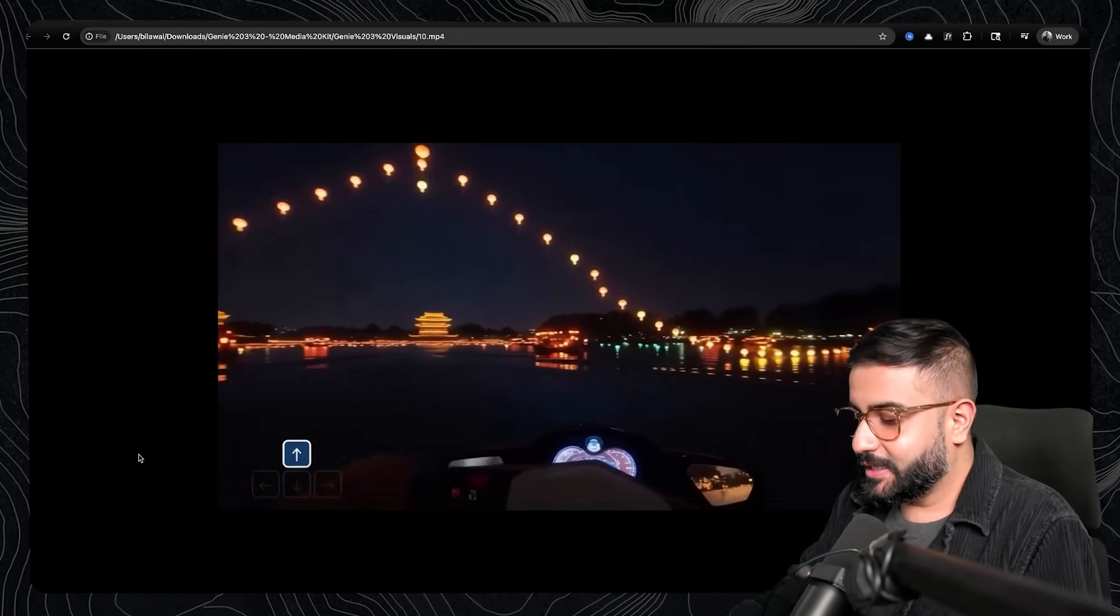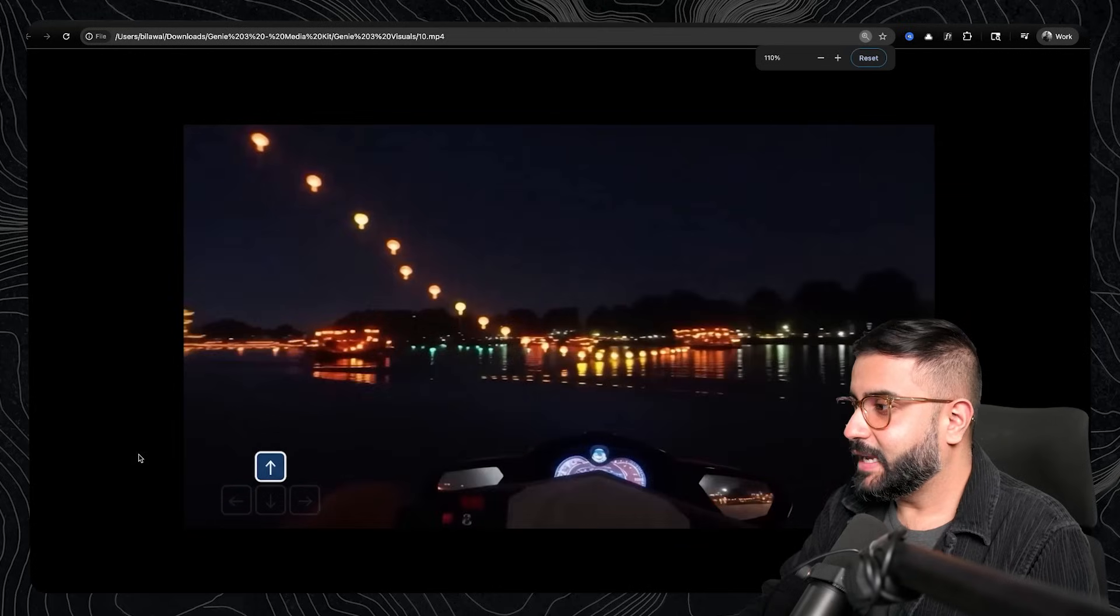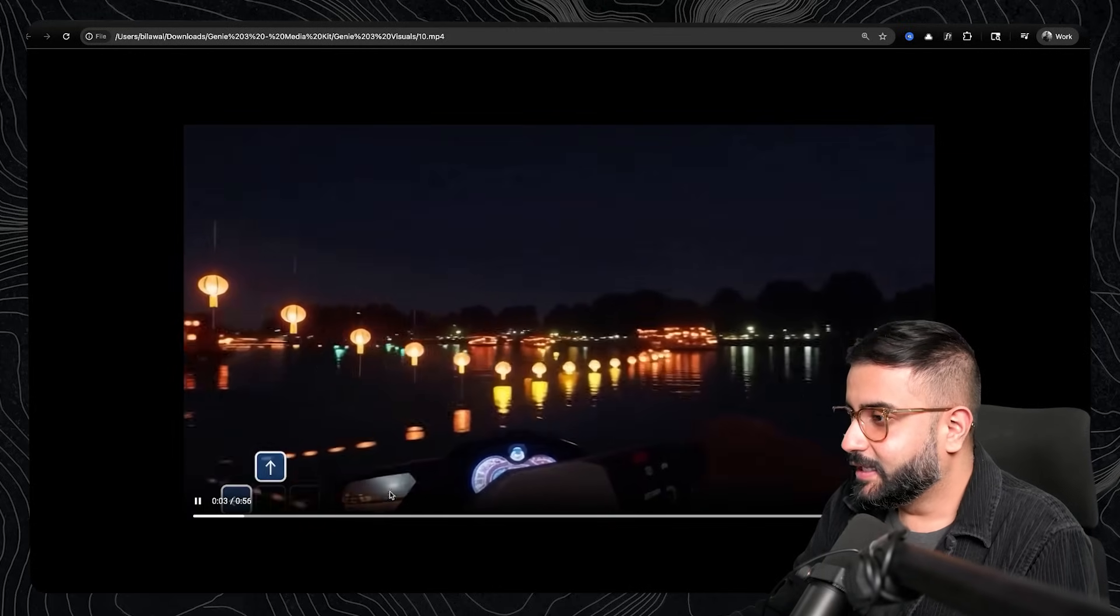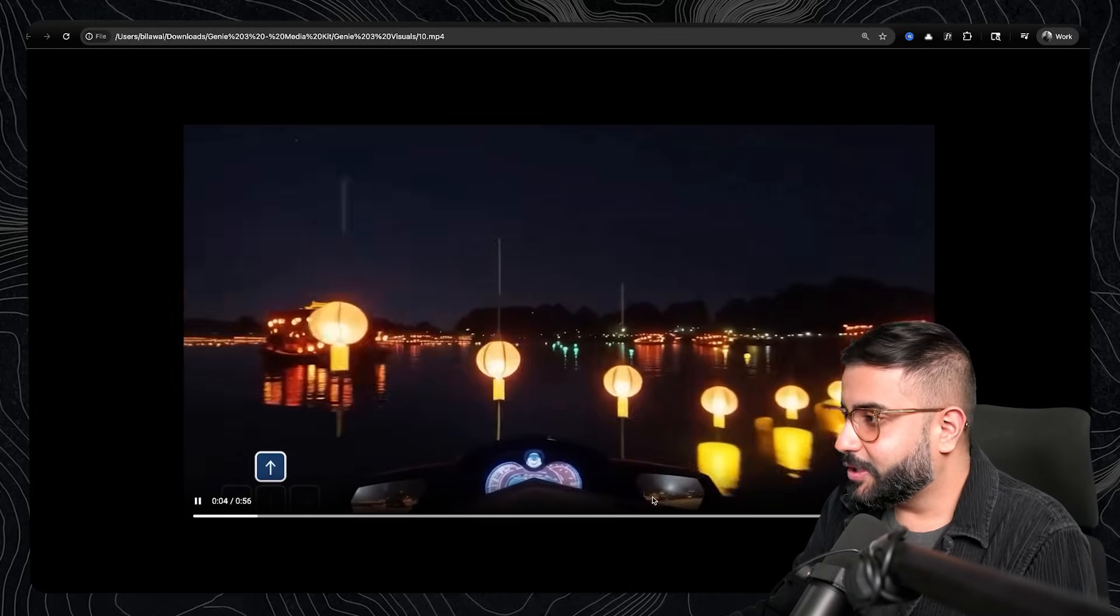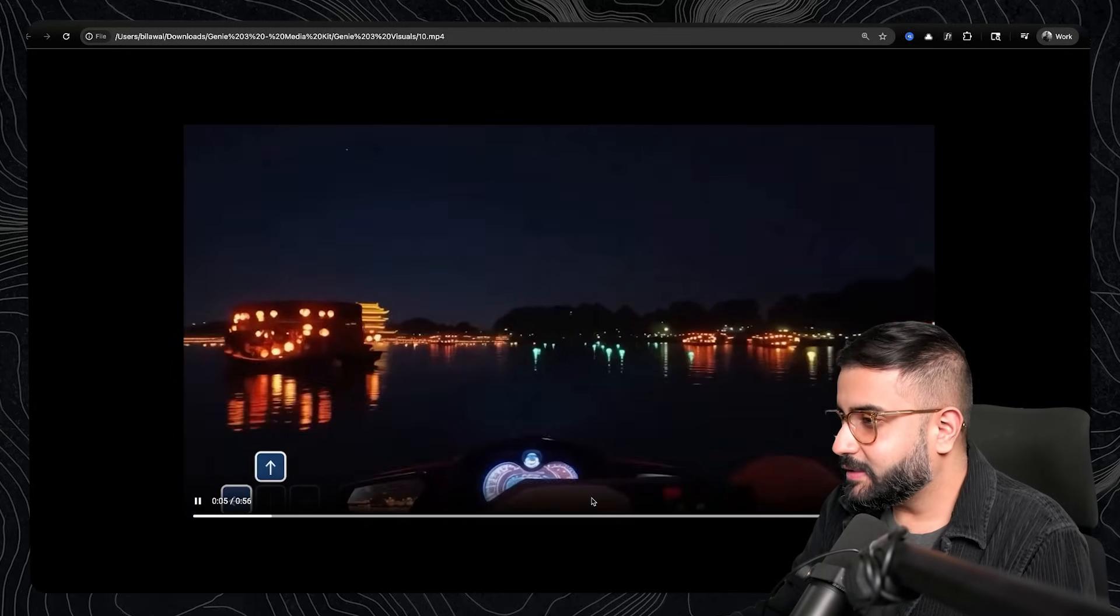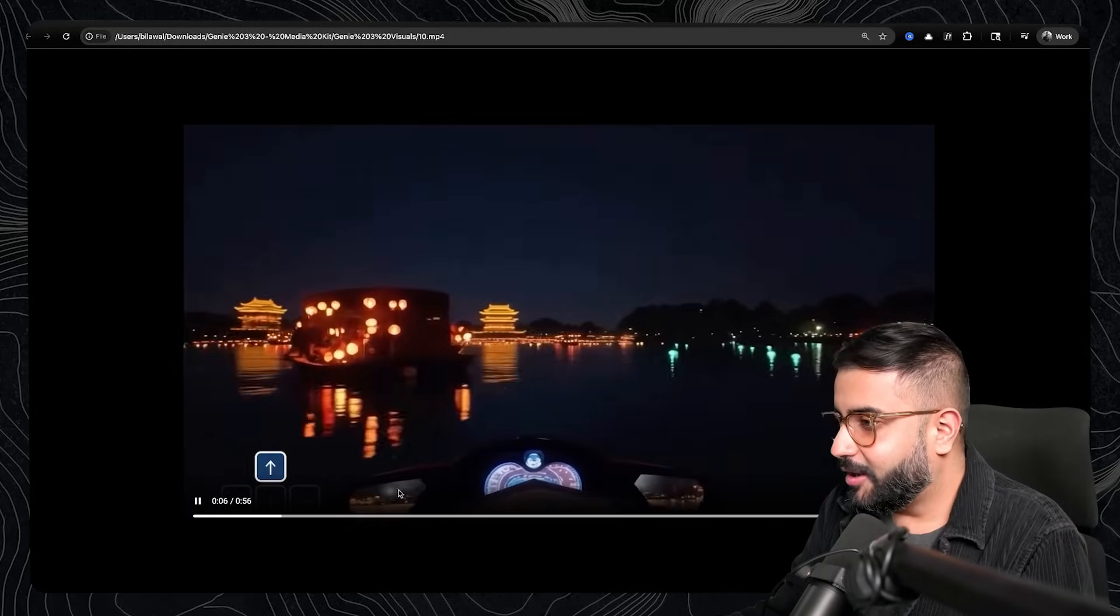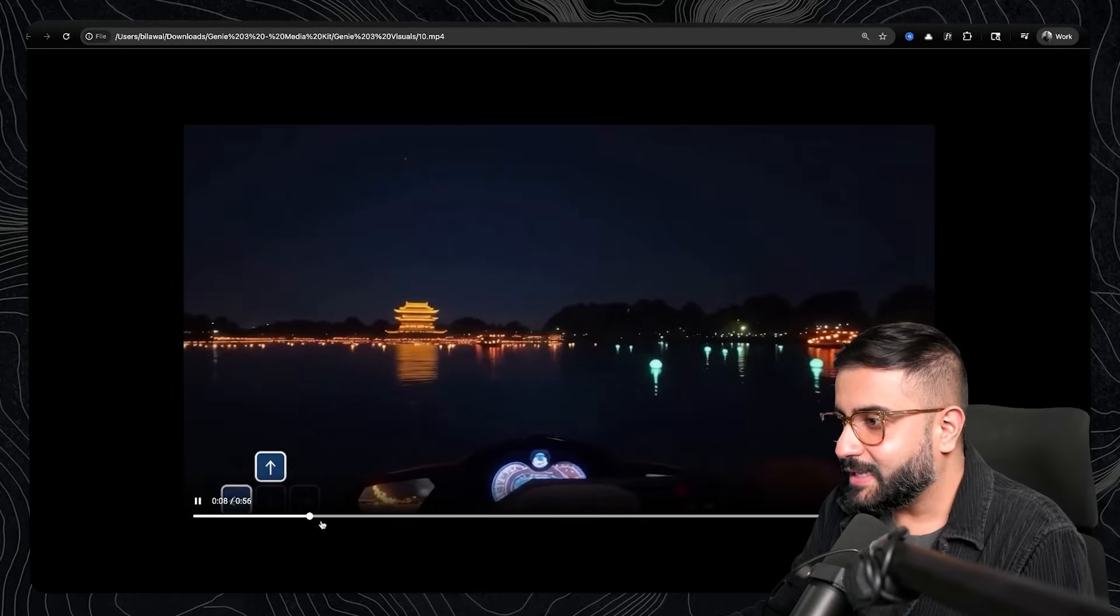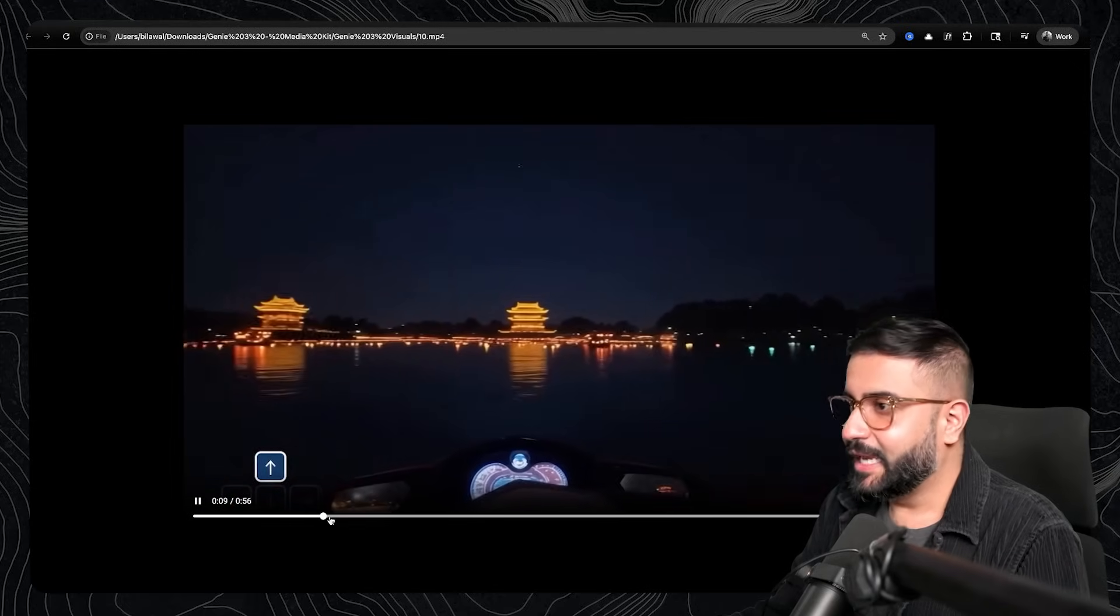This is another really impressive one. It's a nighttime shot where you're on a jet ski. You can see your rear view mirrors. I don't know how accurate they are at the moment because I asked about this.